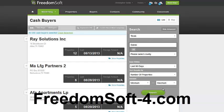That's all I have for you in this quick video where I showed you how you can do market research in targeted areas using FreedomSoft. Remember, go to freedomsoft-4.com to get your free trial. My name is Christopher Seder, and that's all I have for you today. Thank you very much.